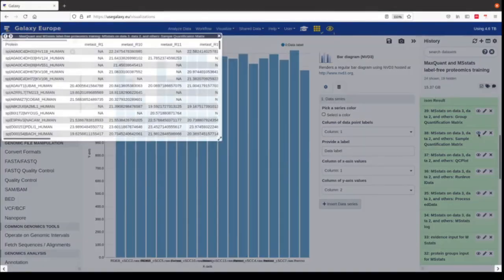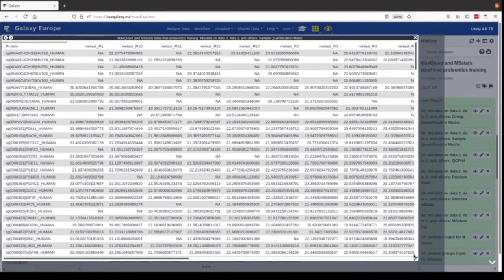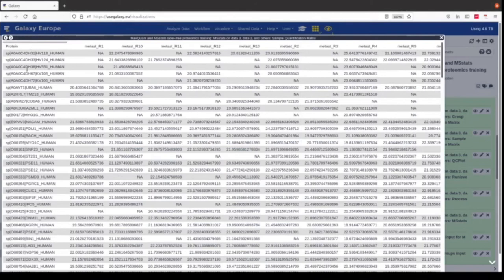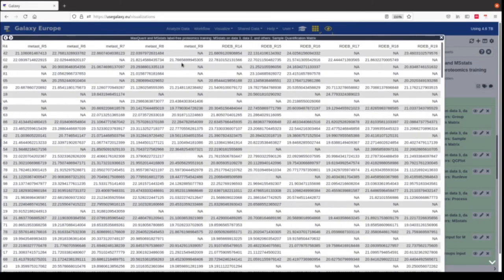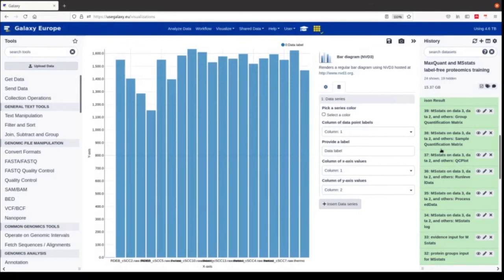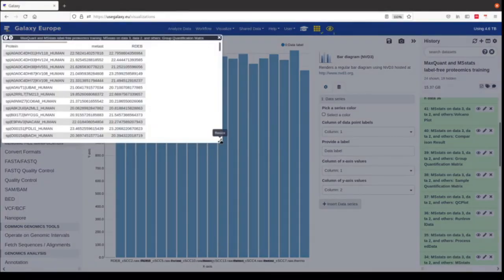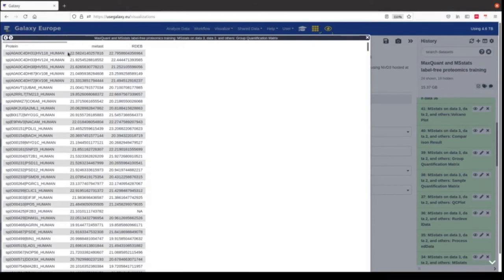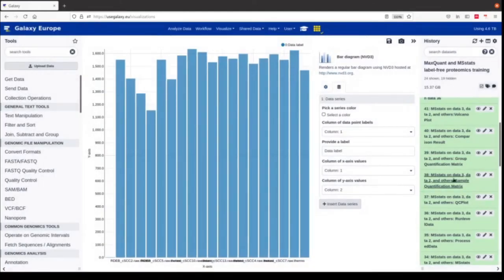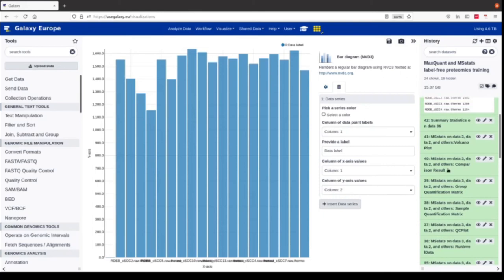Then we have the sample quantification matrix file. Here we have the protein ID in the first column, and for every sample we have the abundance values in a separate column. We can look up for each sample the abundance per protein. We have something similar where we have the average value per condition for each protein. This information, especially from the sample quantification matrix, could be used in any other statistical visualization tool for further analysis steps.